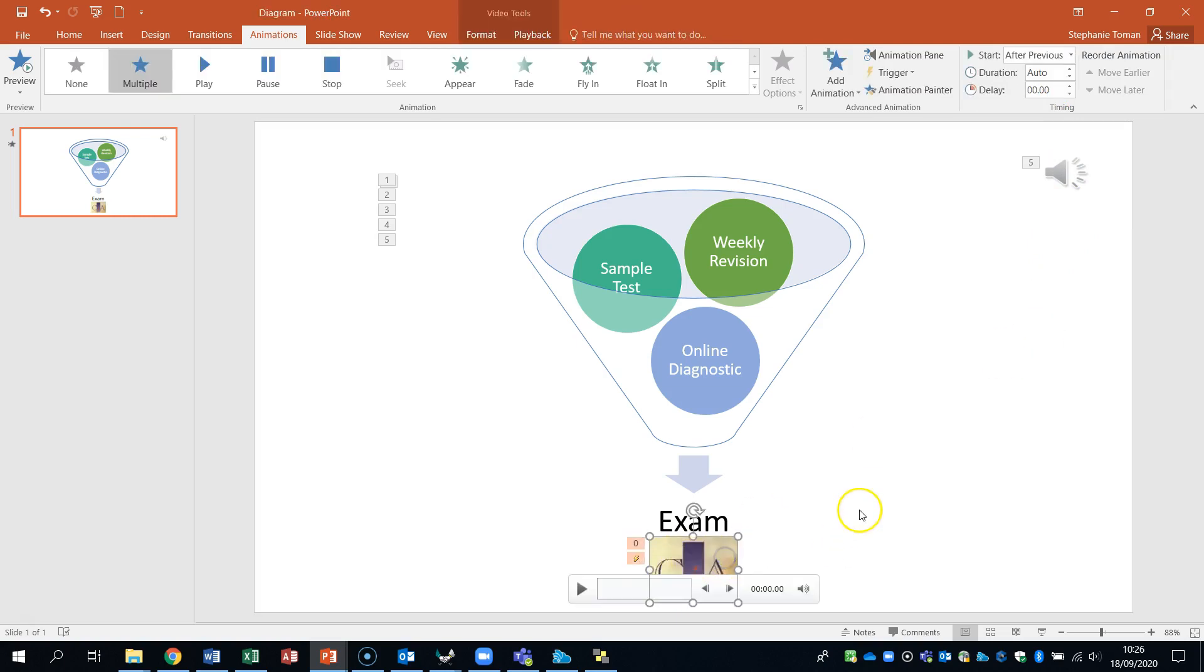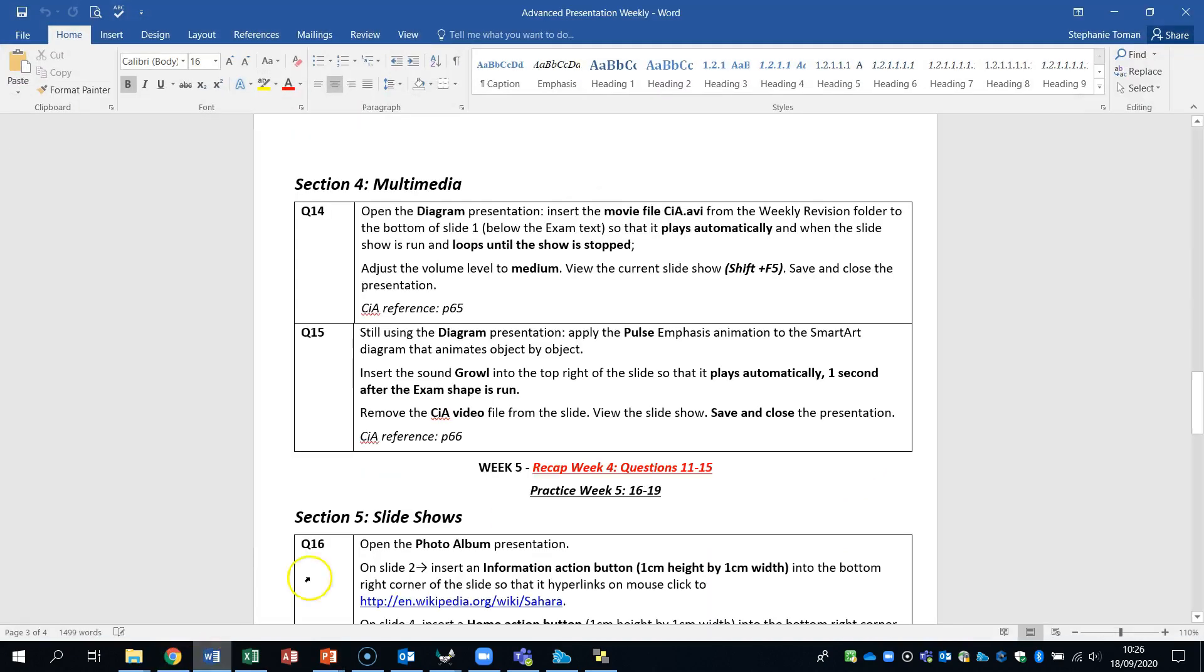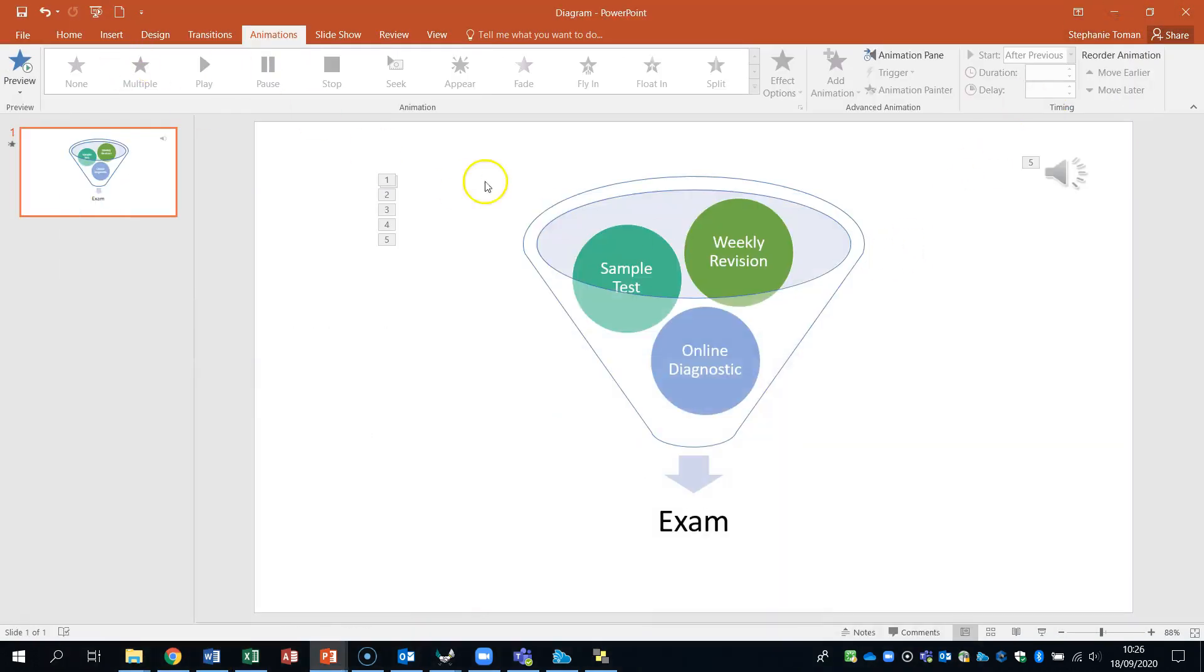And then we delete this. As the final part of the question. You see it there. Remove the CIA. Grab the slide. And save. And close. So then you would save and close.